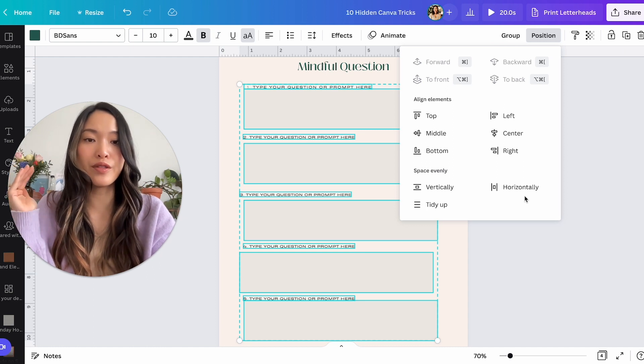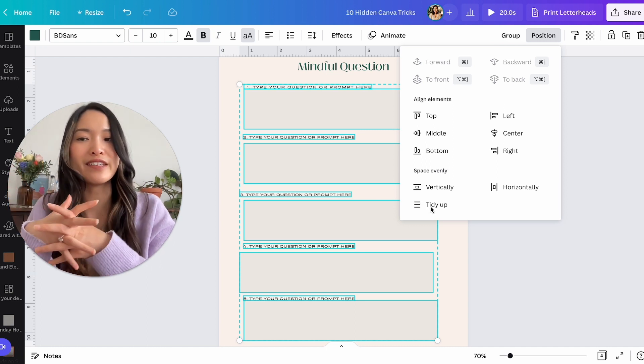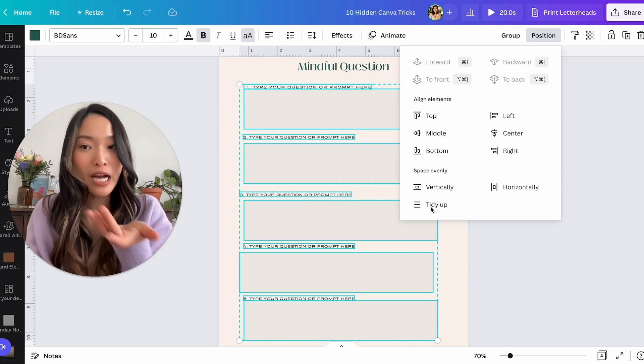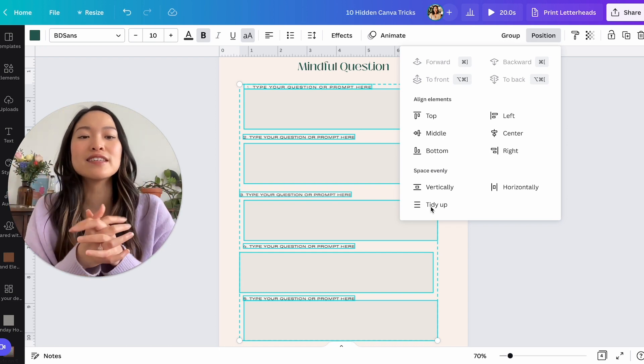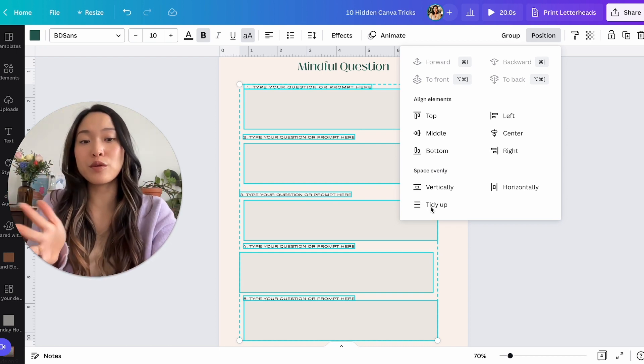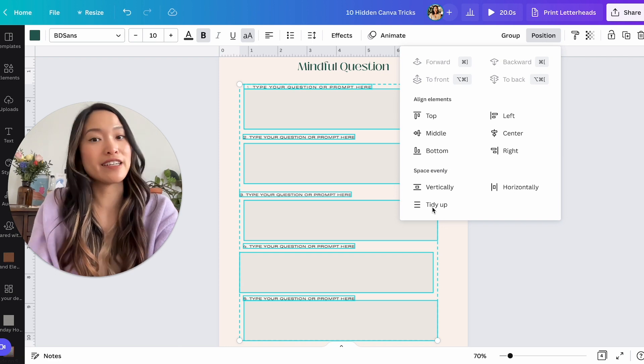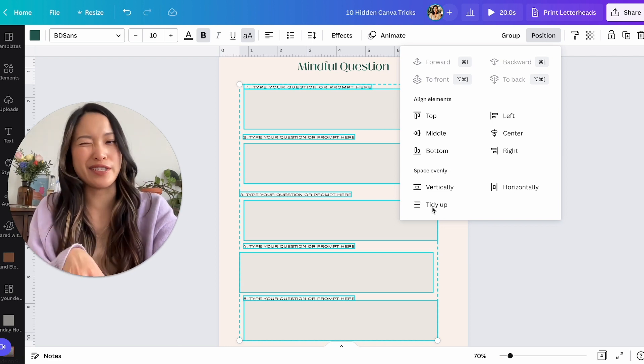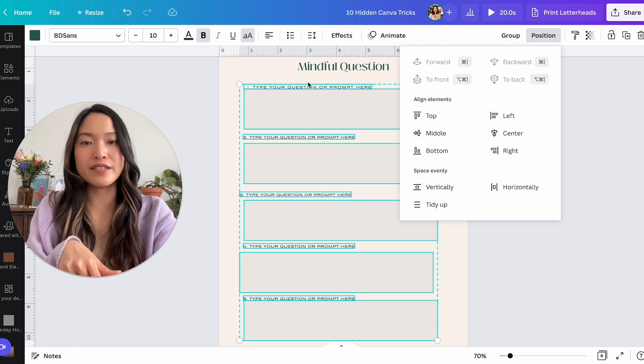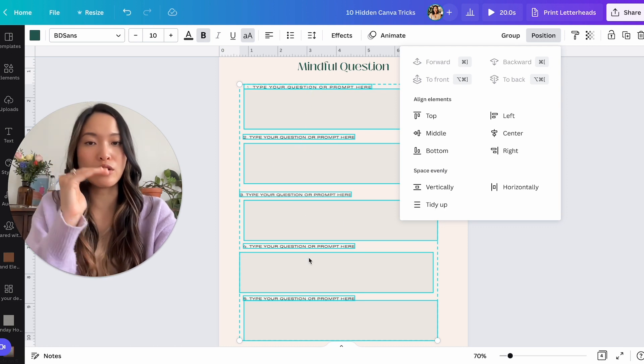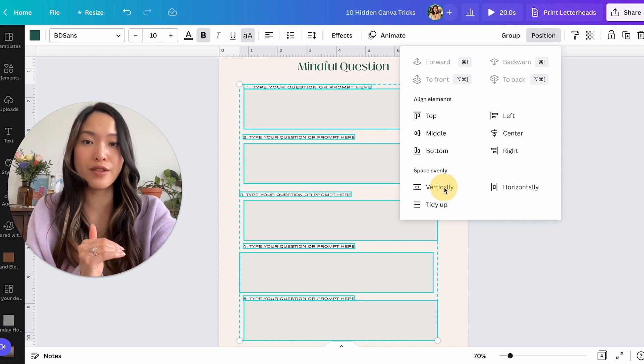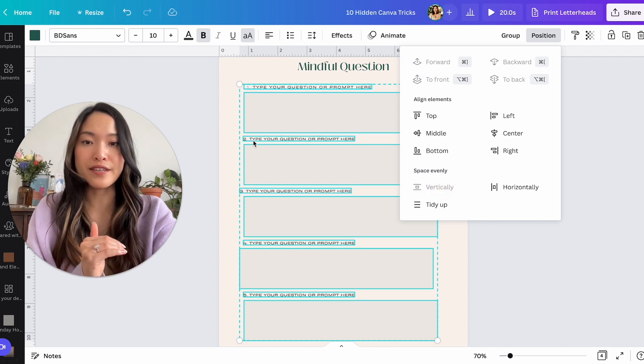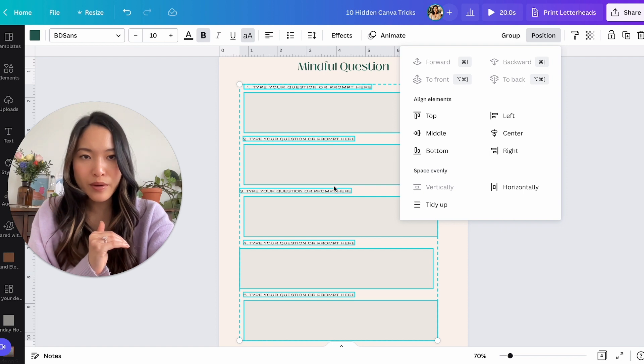Horizontally means they will space horizontally the same width. And then tidy up is a special feature that sometimes works and sometimes doesn't. So I would always just test it out and see if it tidies up the right way for me. But a lot of times it doesn't really tidy up the right way. But for this instance, I really want to make sure that they're all spaced out correctly vertically. So I'm going to click on that.